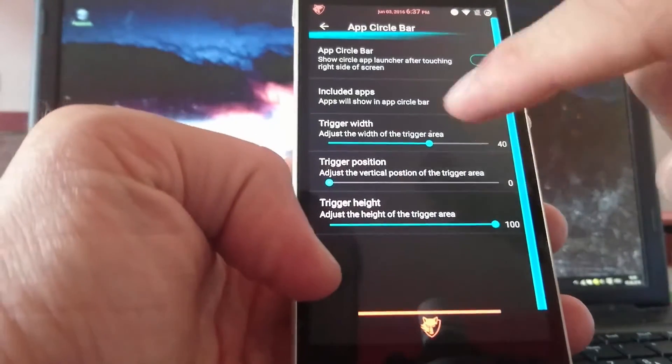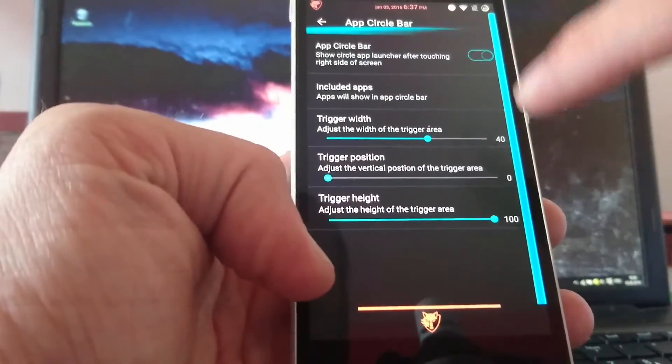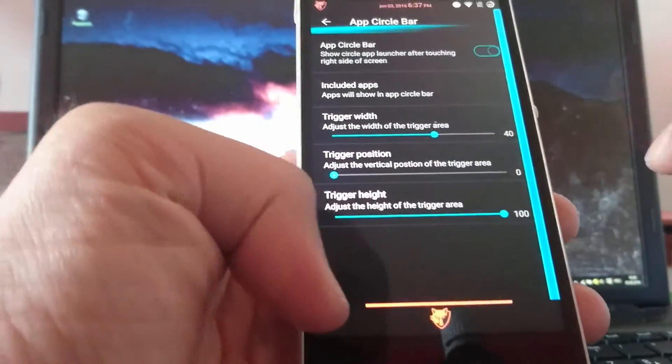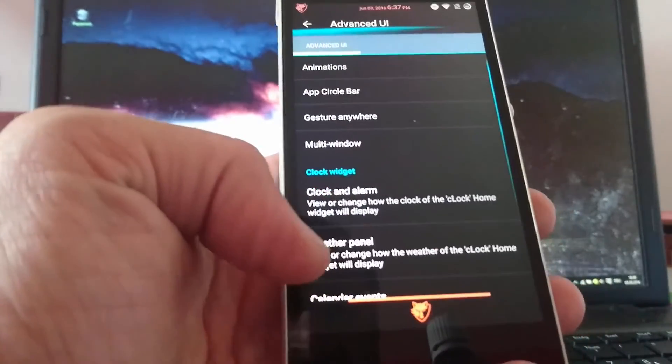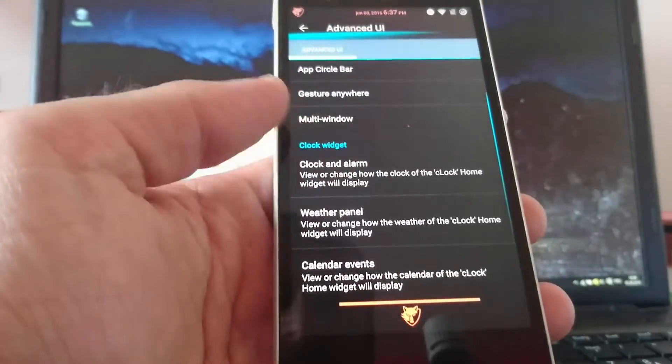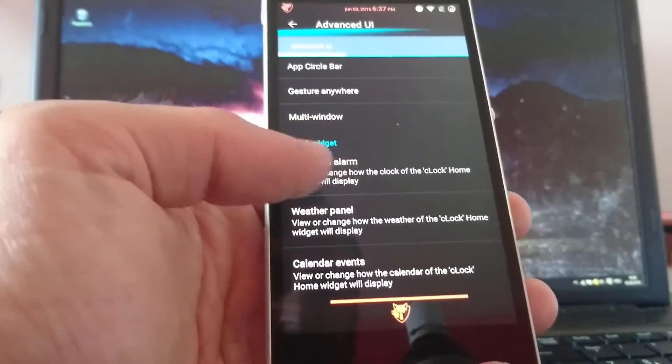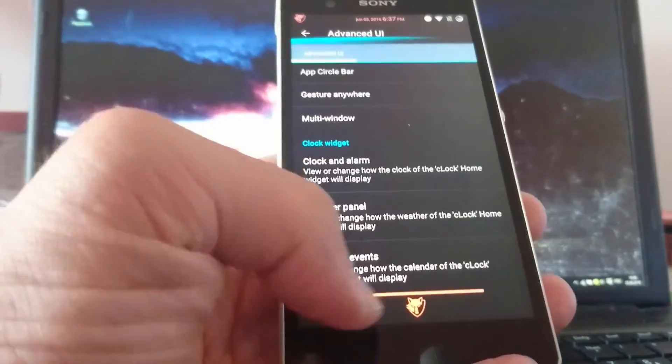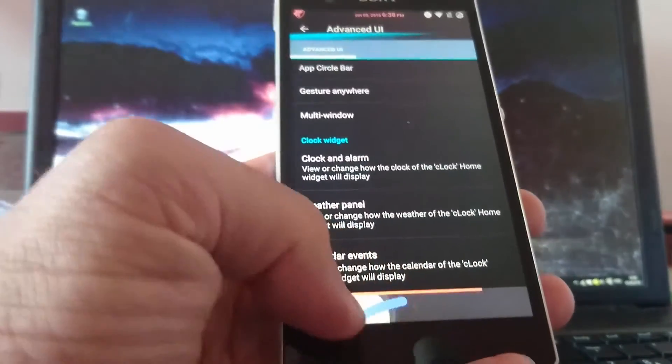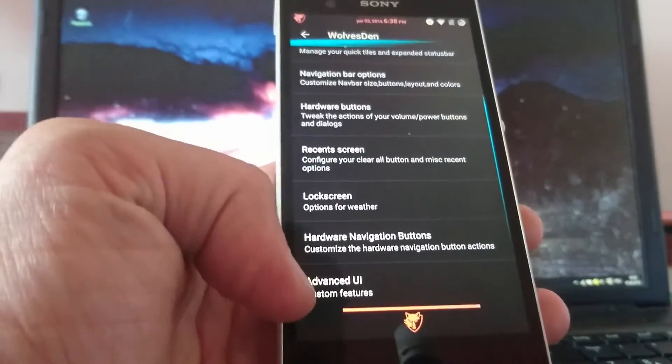You can adjust the clock and alarm weather panel. Calendar events. And something like that.